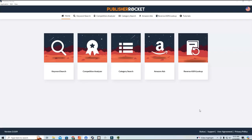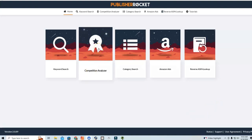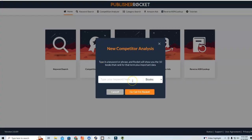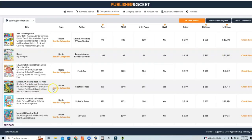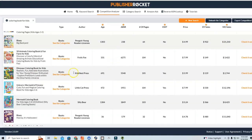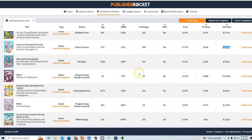I wanted to show you guys really quickly how this can be done. One of the tools I like to use in Publisher Rocket is the Competition Analyzer. I'm going to click on Competition Analyzer and type in a keyword — so maybe I'm creating a coloring book for kids. I'll type in 'coloring book for kids' and click 'Go Get Them Rocket.' This brings up all of the books doing well on KDP. Here's one — a dinosaur coloring book for kids doing pretty well, and a unicorn mermaid and princess coloring book making approximately $13K a month.